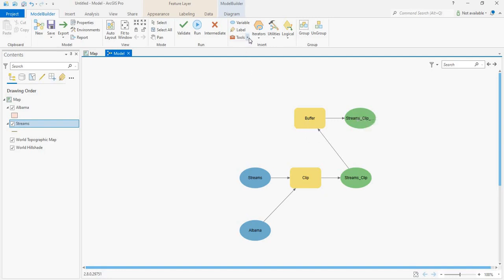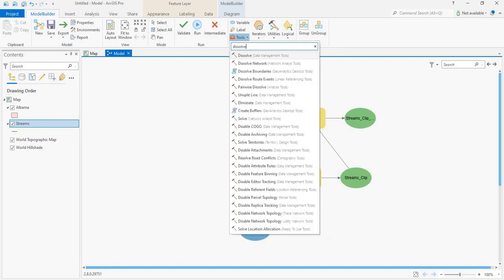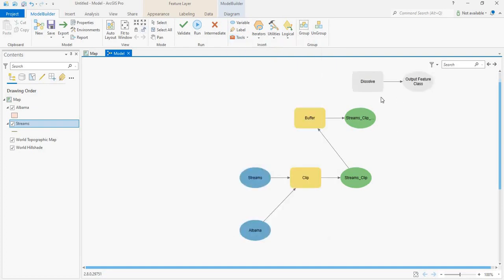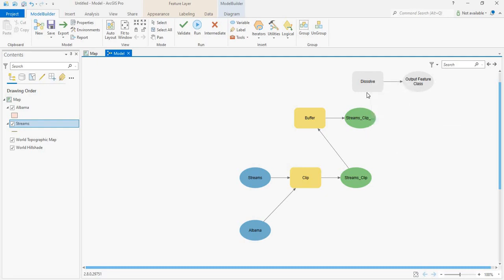Now let's insert another tool called Dissolve. This tool will combine any shapefile that overlaps into a single area. Now let's click on this and drag it over here, then click on input features.